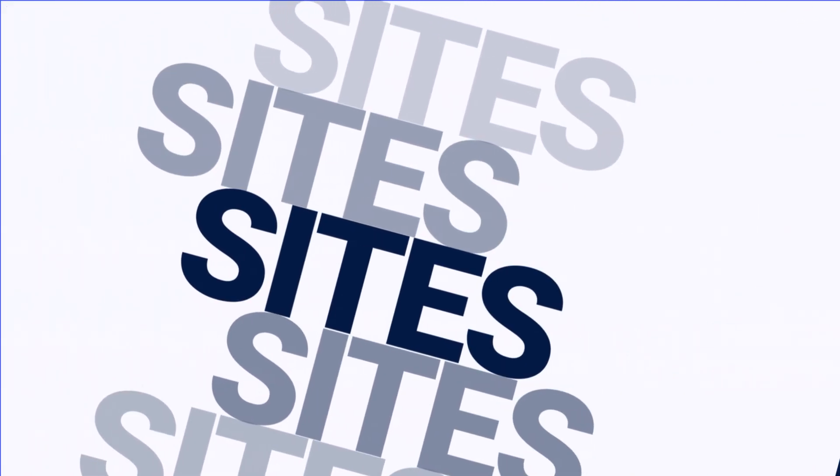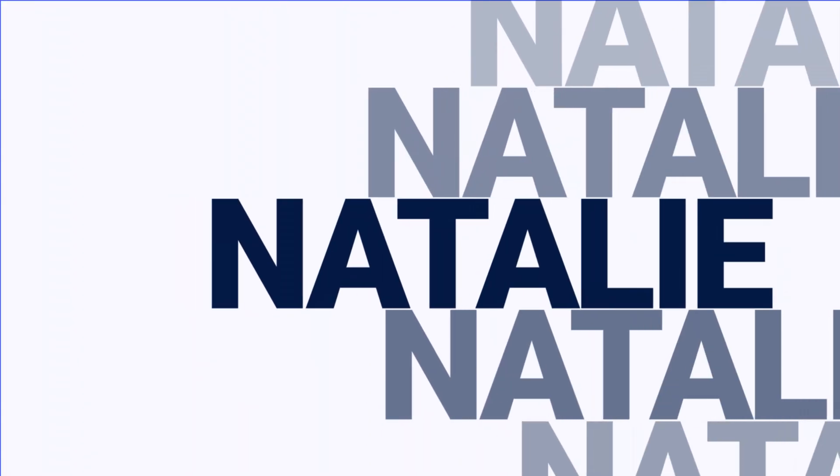How are you doing? Welcome back to my YouTube channel. My name is Natalie.